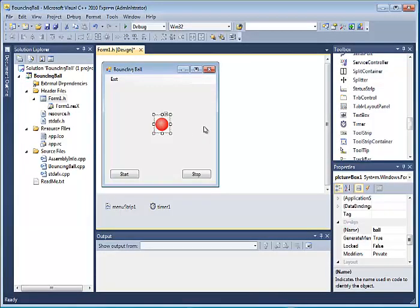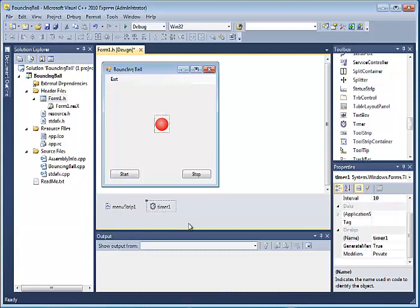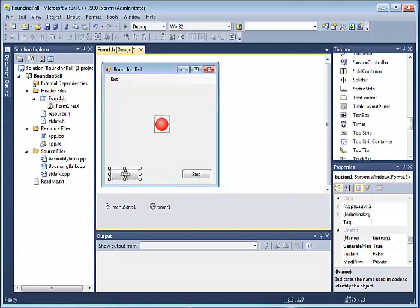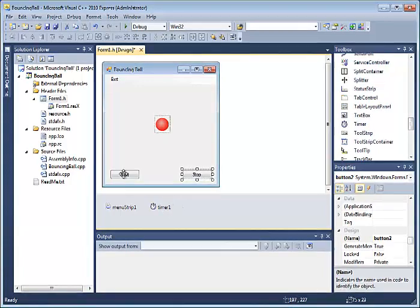When we click the Start button we want the game to start. The game action is actually controlled by this timer. Think of the timer as the game engine — whenever the timer ticks, which happens about every tenth of a second, everything on the screen will update. This constant updating gives the appearance of animation. So when we click Start we want the game engine to turn on, and when we click Stop we want the timer to turn off.